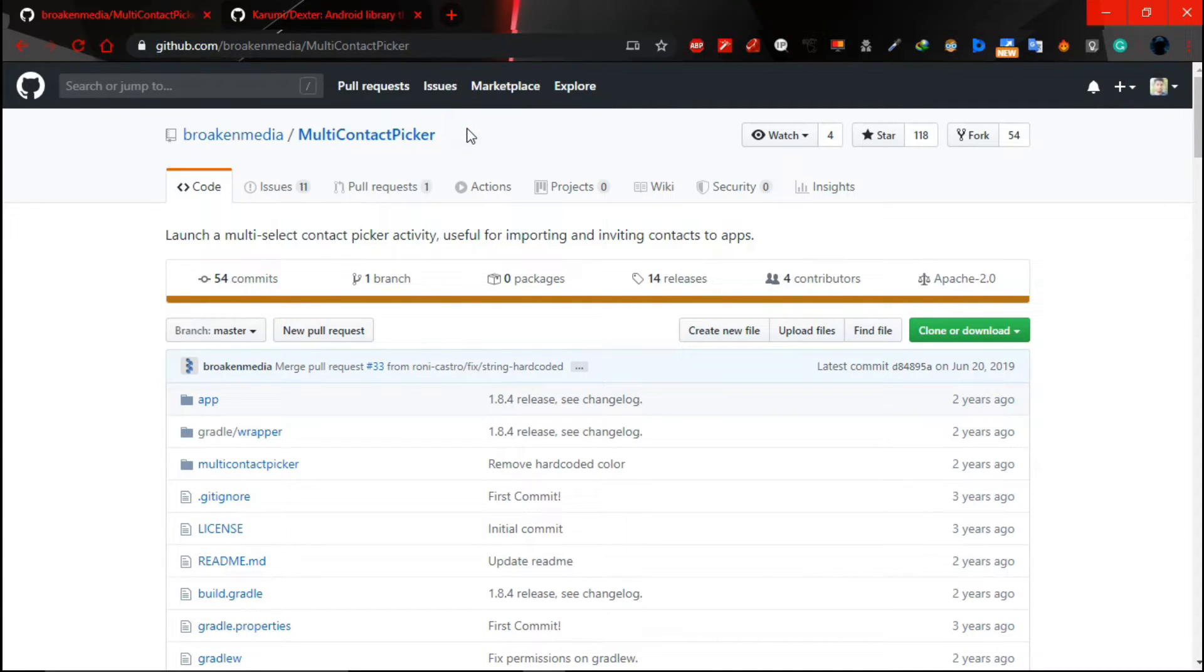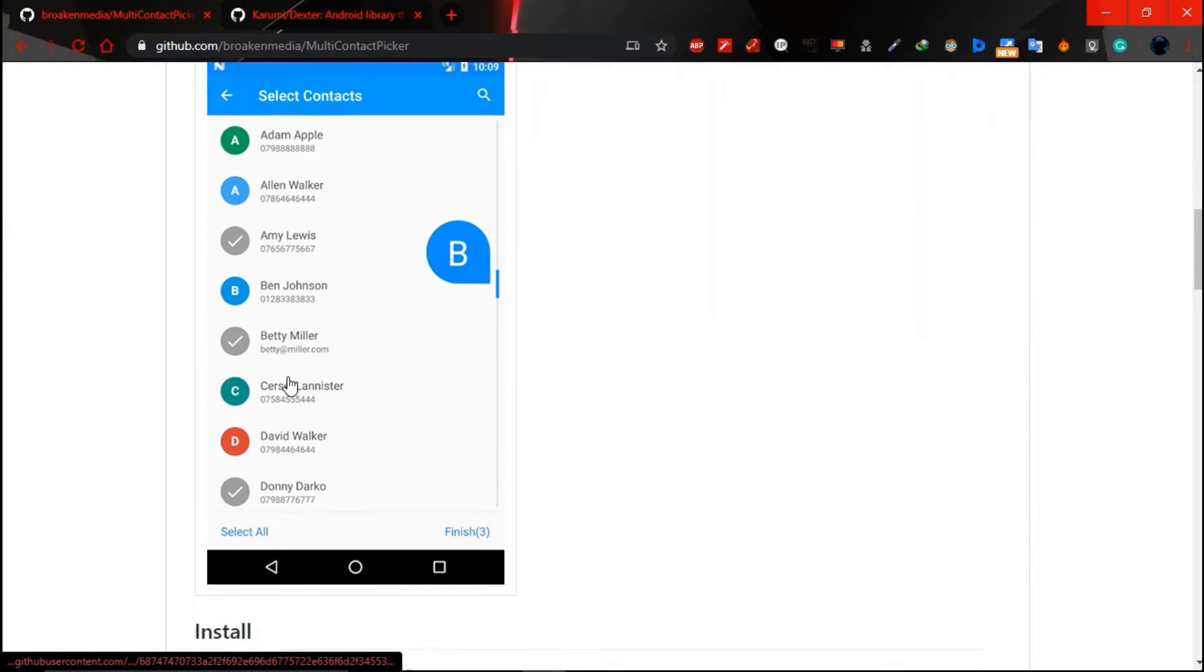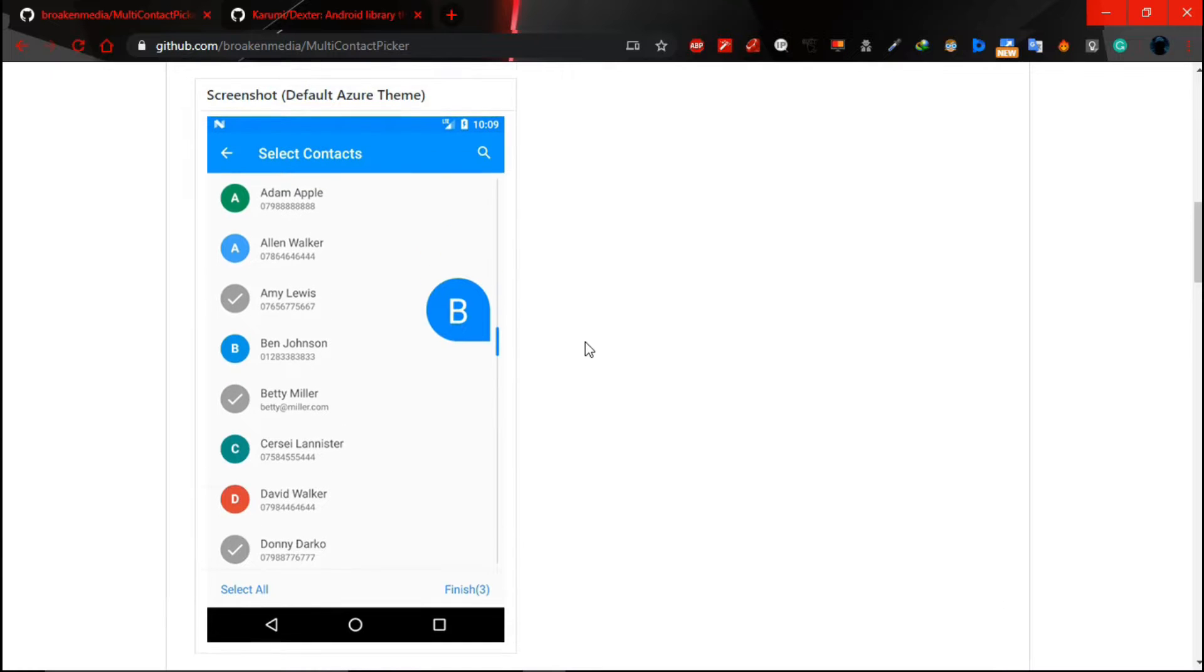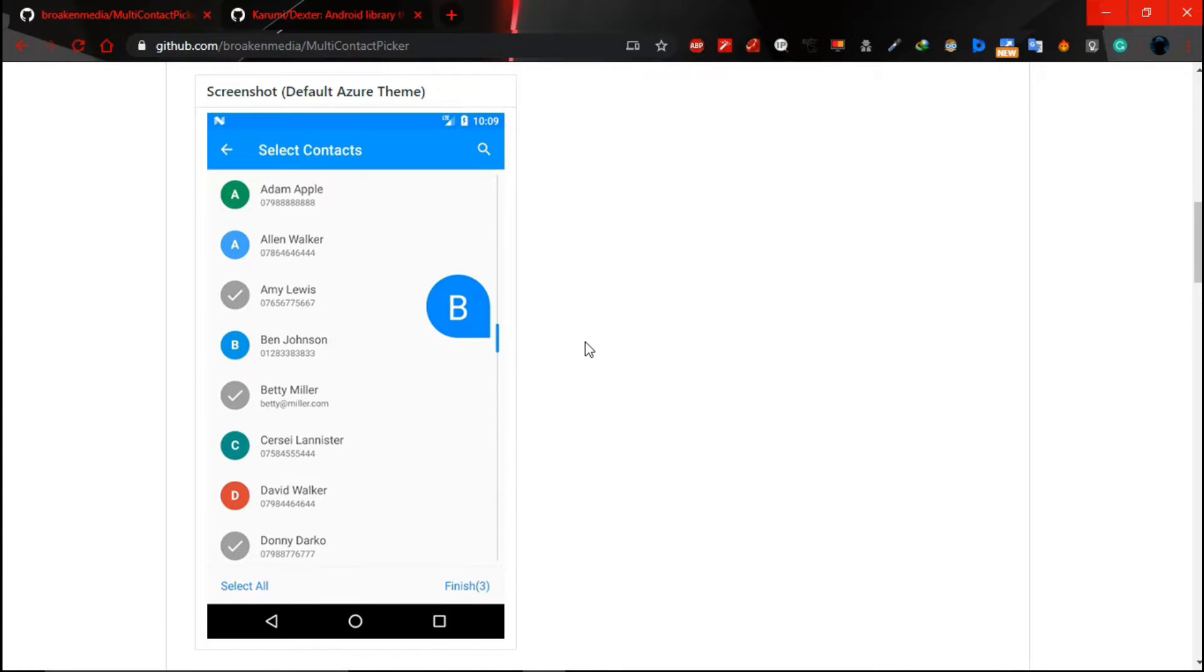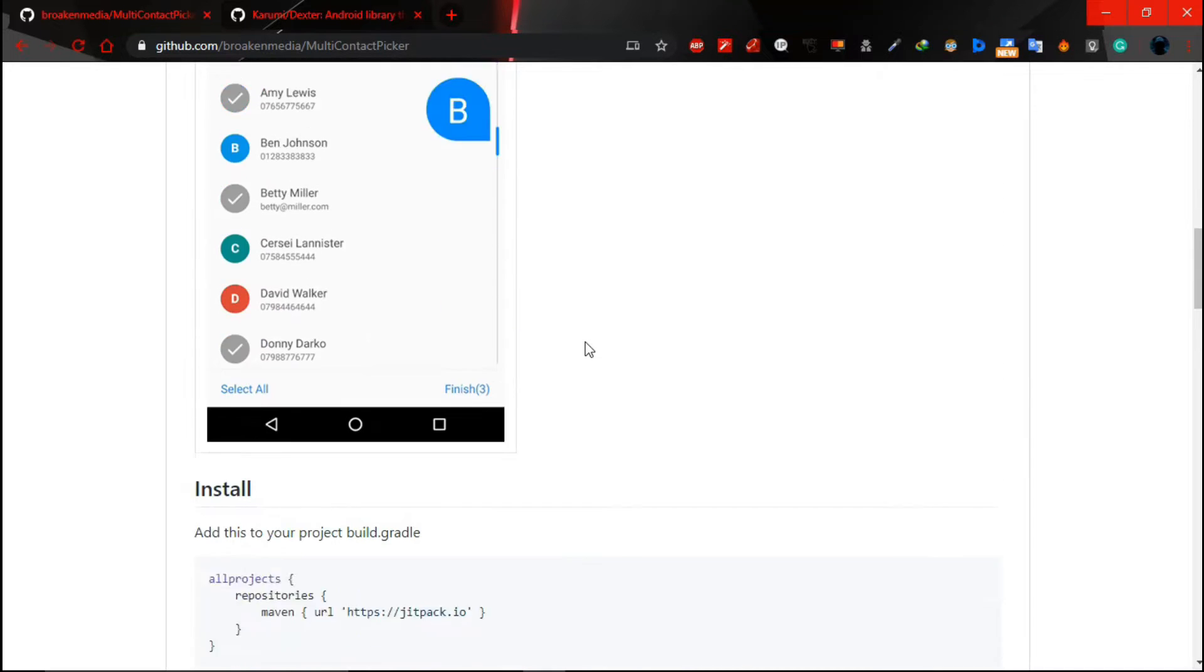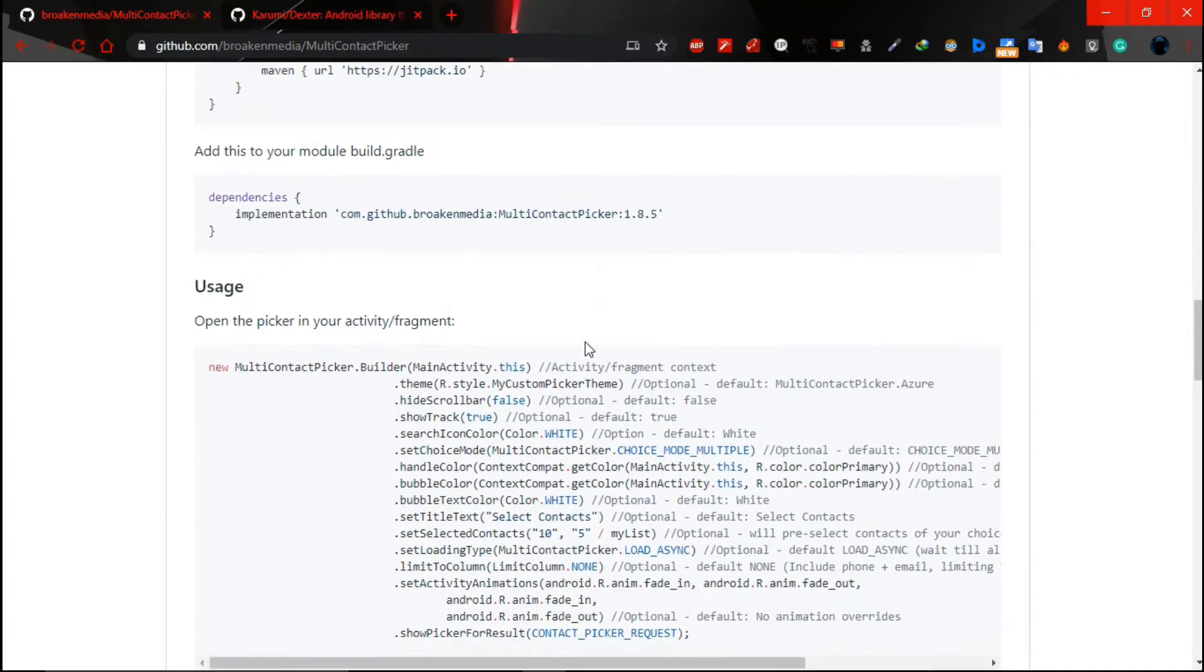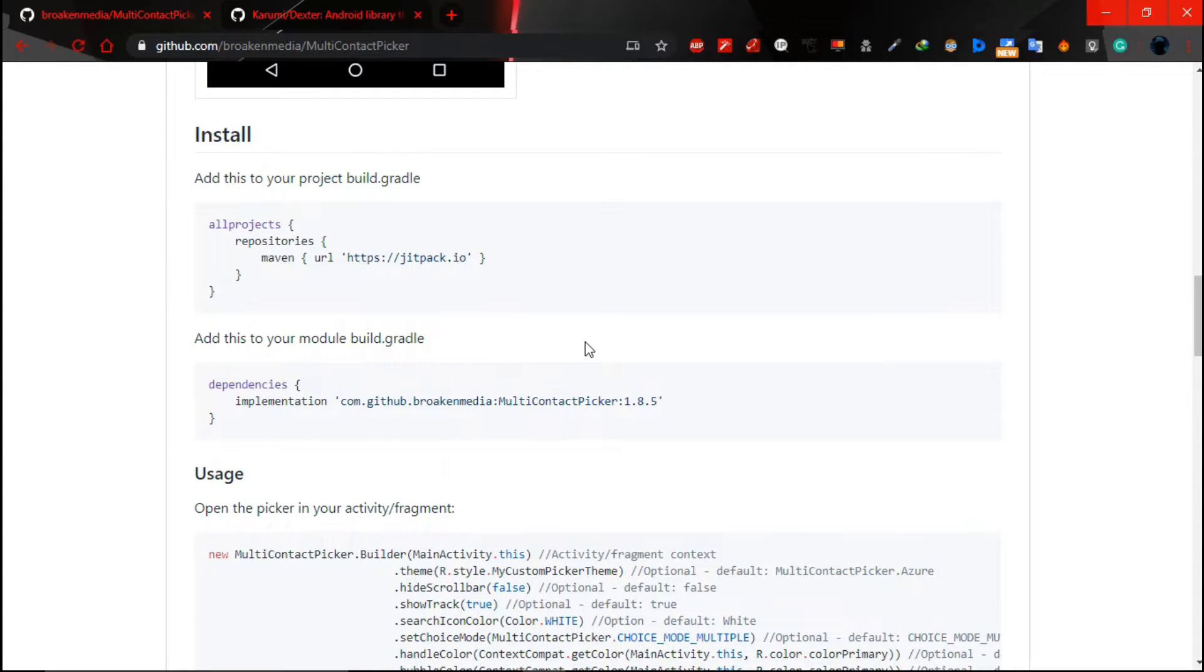So I will just add the link for that library in the description. Let's integrate this library in our project.